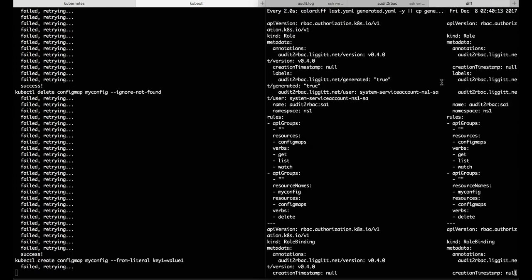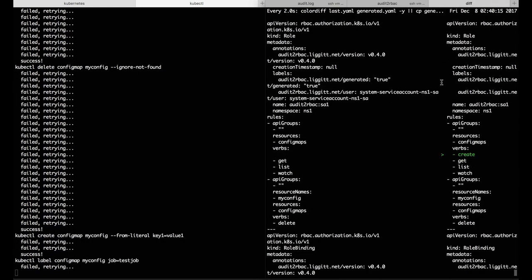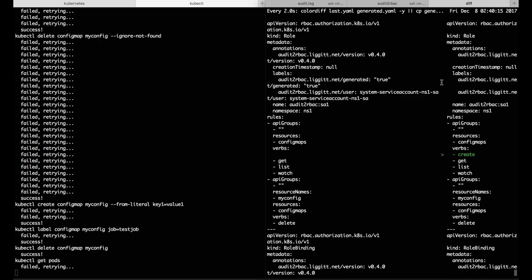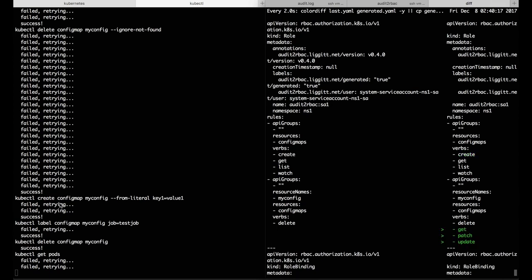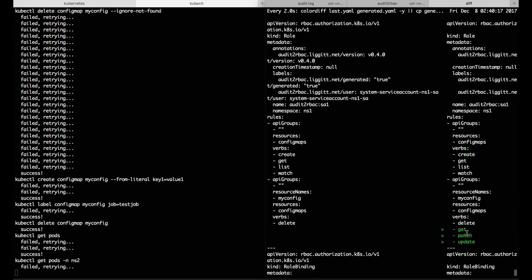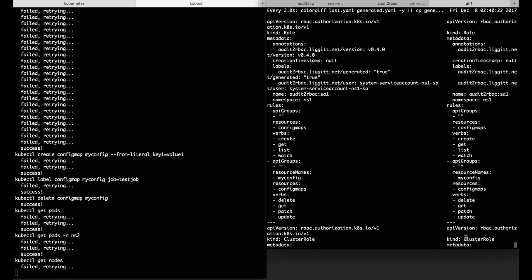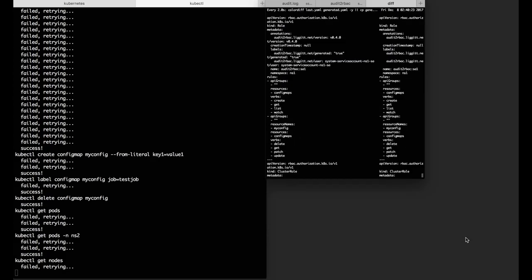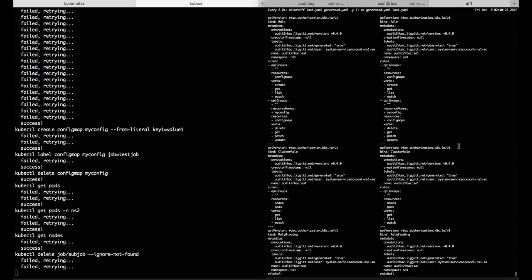Now we can sit back and let this generate a role for us. We can see create permissions, update permissions get added, permissions around pods. Let me zoom out so we can see what's going on here.